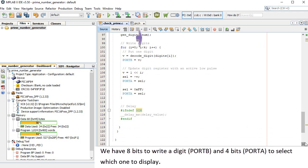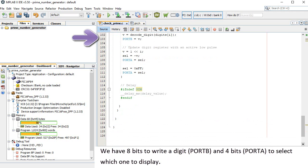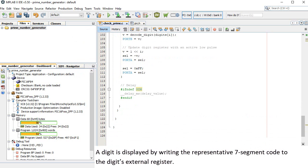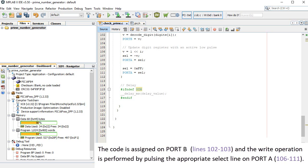We have 8 bits to write a digit, port B, and 4 bits, port A, to select which one to display. A digit is displayed by writing the representative 7-segment code to the digit's external register. The code is assigned on port B, lines 102 to 103, and the write operation is performed by pulsing the appropriate select line on port A, lines 106 to 111.